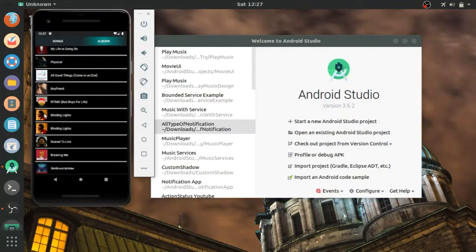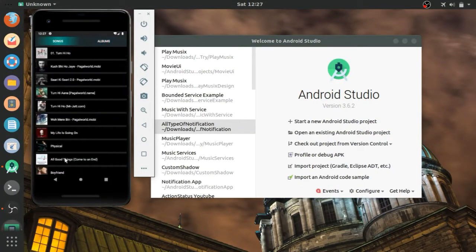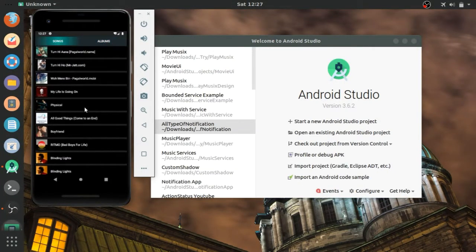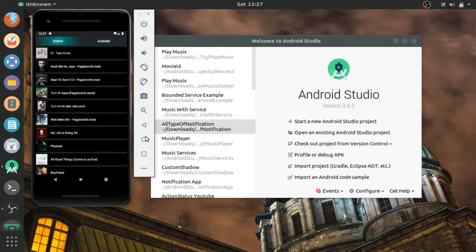Hello guys, in this video tutorial we will see how to add fragments to the app where we will use a song list. Let's get started.